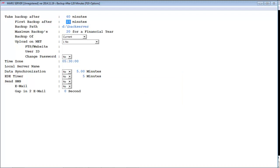The next option is 'First backup after.' In this field you will specify after how many minutes we have to take the first backup.